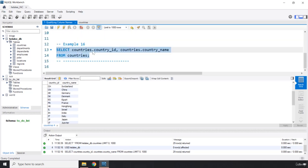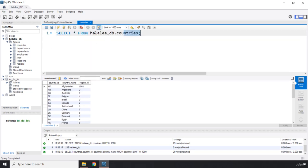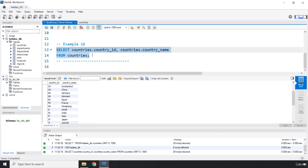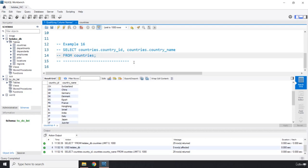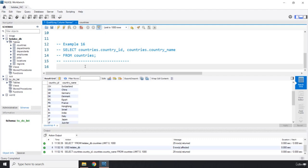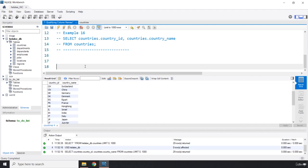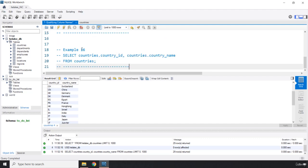Now what is the difference? Writing the database name here and writing the table name here means that whenever you write the database name, you don't really need to use this use keyword. I'm just going to change it to example number 17.